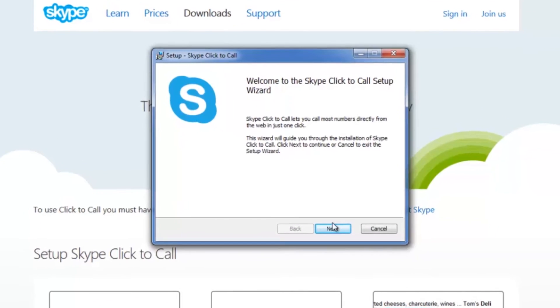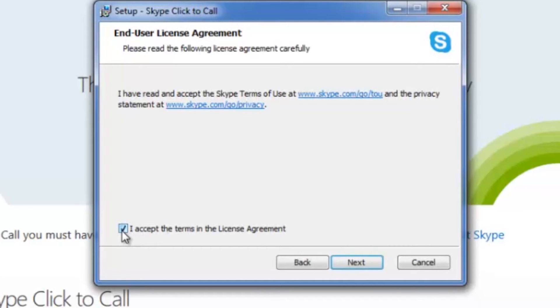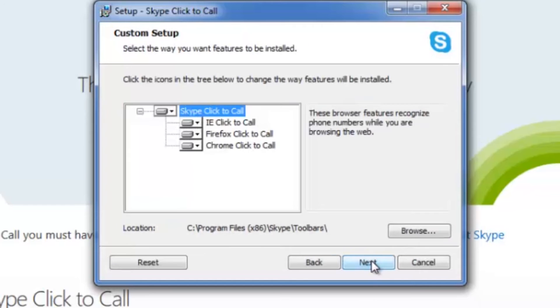You're going to click Next through all these screens. If you'd like to read the license agreement, you can go ahead and do that. Make sure you check the box right here that says you accept the terms. Click Next again.